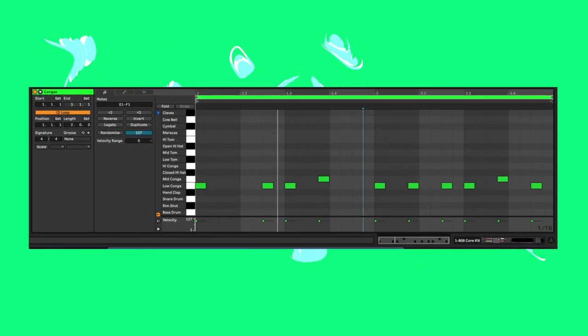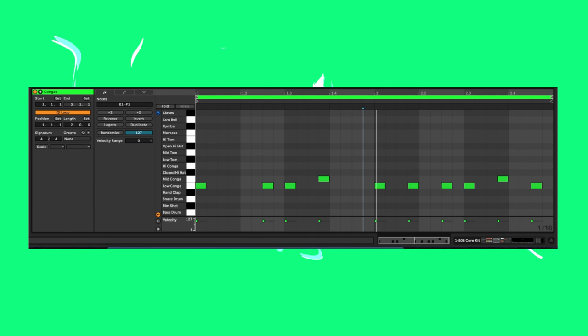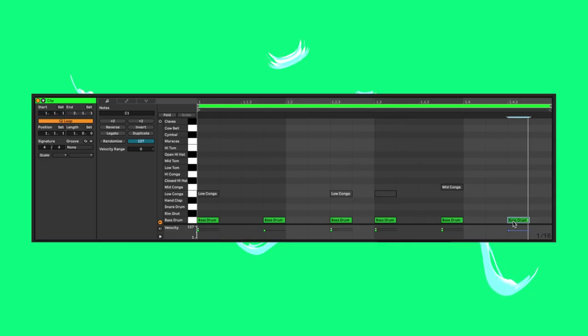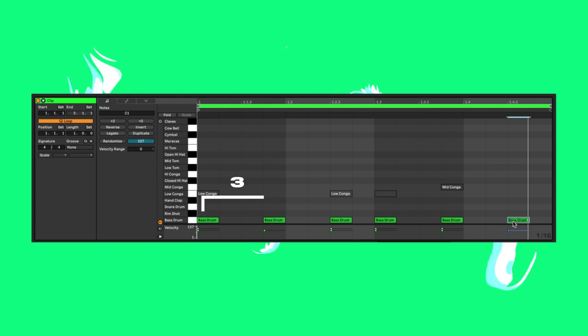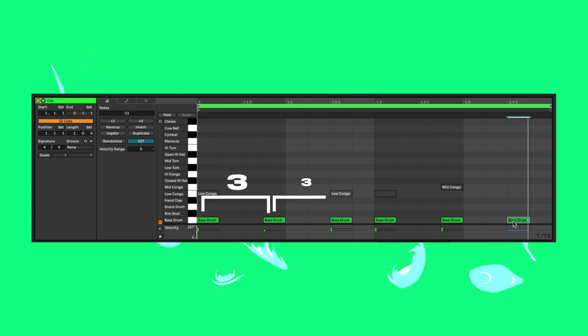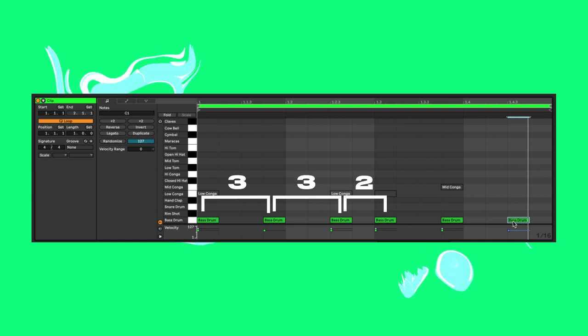3-3-2 refers to the number of 16th notes between each hit, rather than some shit football formation where half the team didn't turn up. Here it is as a kick drum. As you can see, it's three notes including the kick, then three, and then two.